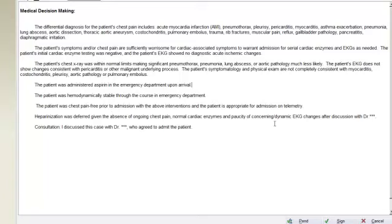Moving through the note, there are additional places — for example, for the admitting physician's name. This can simply be entered at that spot.